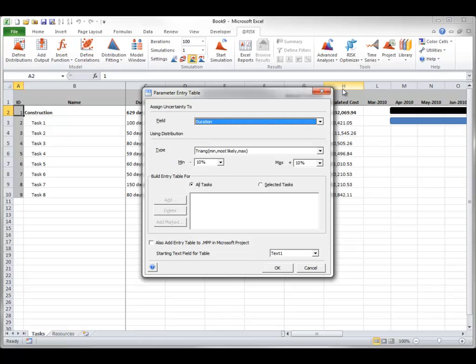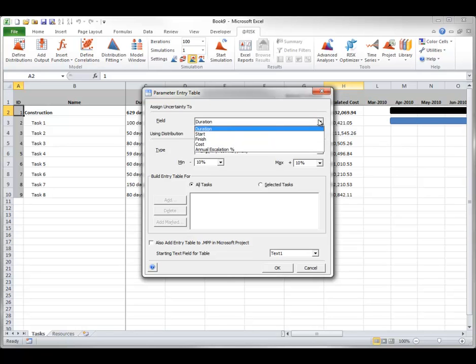The goal is to create columns next to your schedule where you can enter values such as minimum, most likely, and maximum values for task durations or other schedule values. There are a variety of options you can use when creating a Parameter Entry Table. The field drop-down lets you select the type of data you want to enter ranges for — for now, you can select Task Duration, a common source of uncertainty when scheduling.